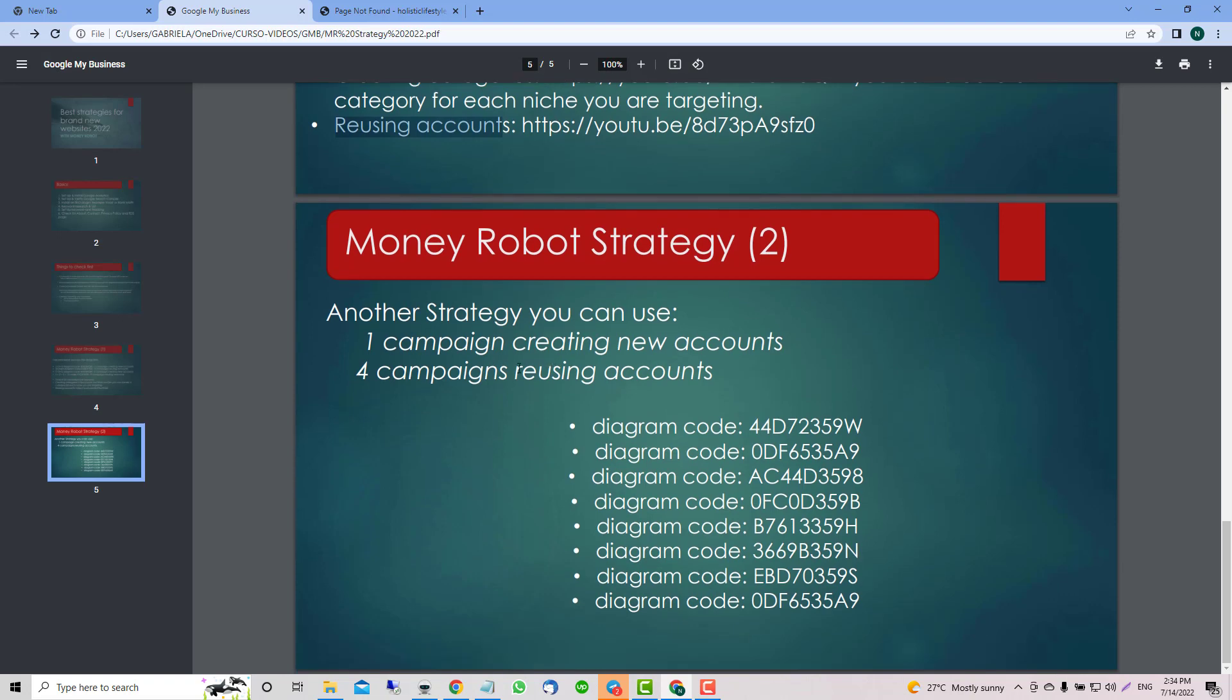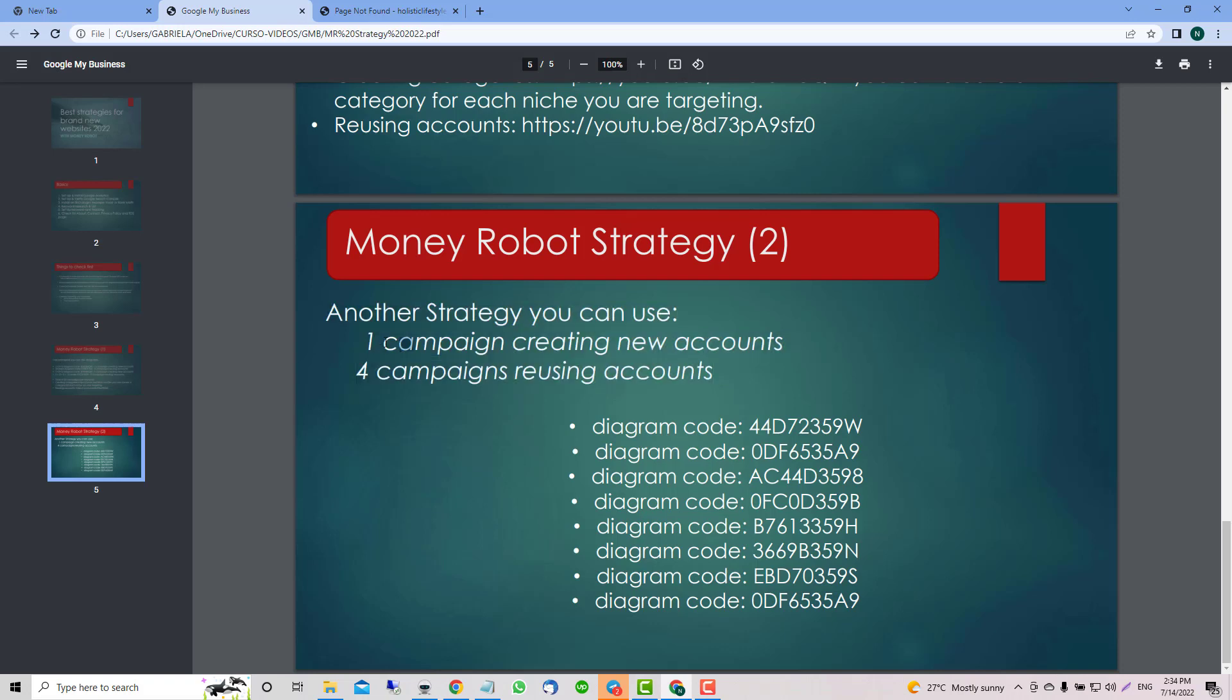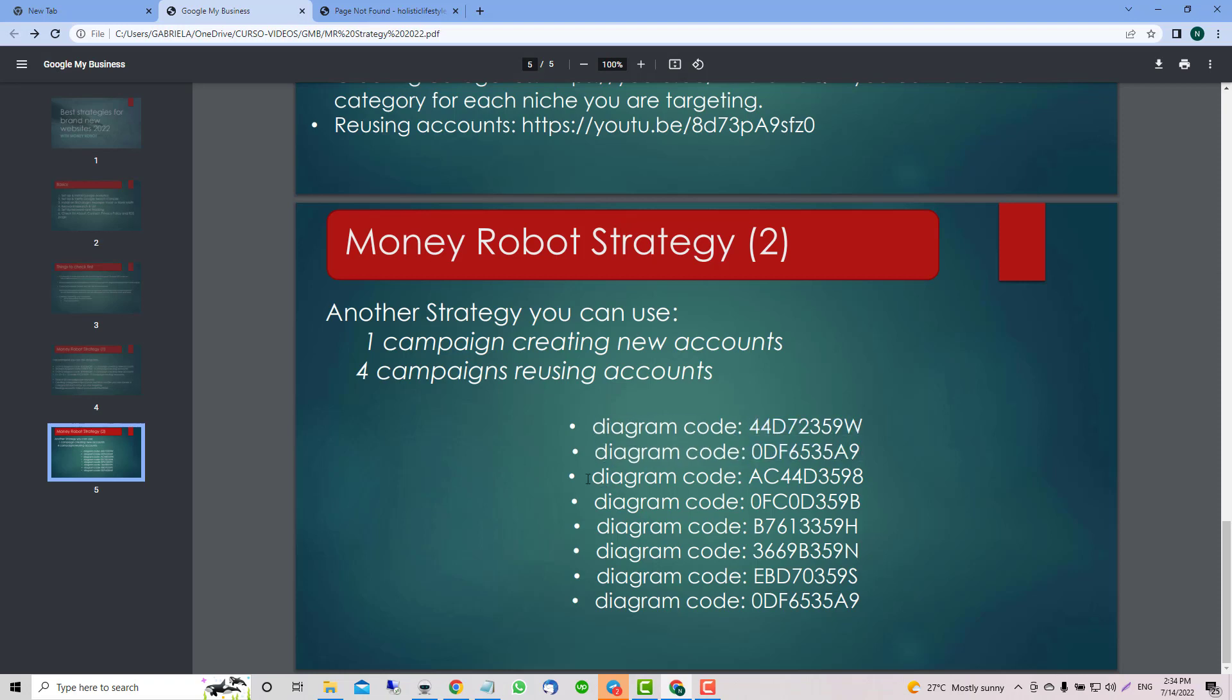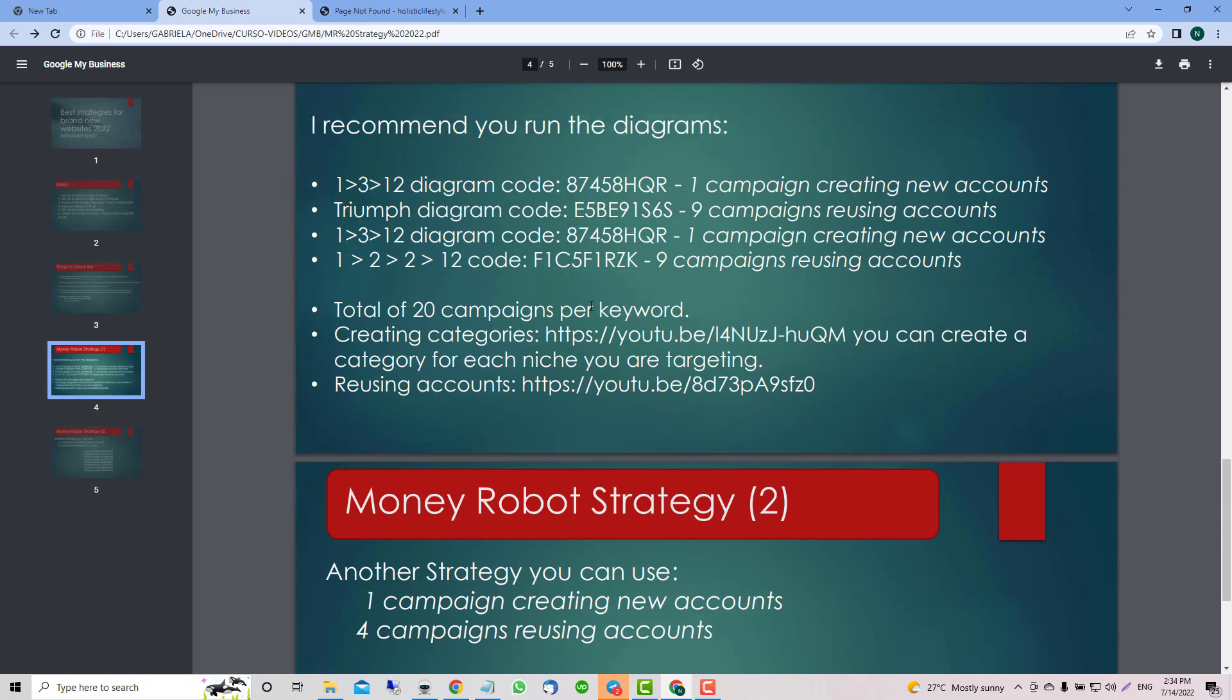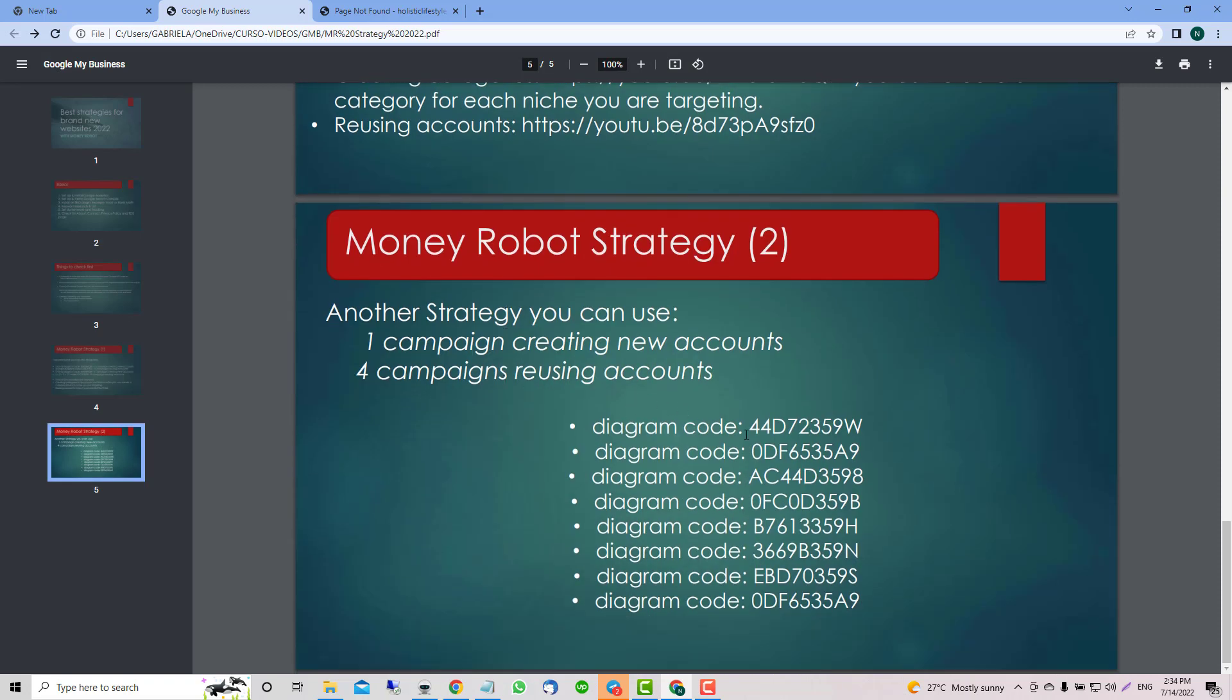This is the other one we can use: one campaign and then four for each one of these. I finish five from here and jump to this one, then five after that for each keyword. Let's show you how to do it.